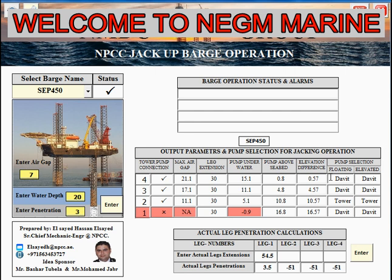It is very important to select which pump you can use for the jacking system or jacking operation. You can also add the actual leg extension and get your penetration. Here you can see there is an alarm — this alarm triggers if there is any reason that makes this barge not suitable, and you'll get a reason why you cannot utilize this barge. Here is the status of this barge.